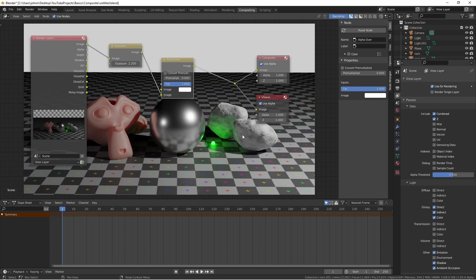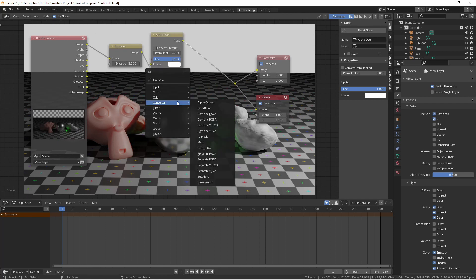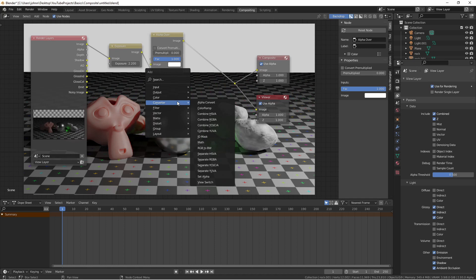The converter menu is a place for utility nodes. The four separate nodes take an image and break them into components, like hue, saturation, value, red, green, blue, etc. And conversely, the four combined nodes do the opposite operation. This is great if you want to break down an image into components, work with one of those components, and then put them back together as an image. It would look something like this.